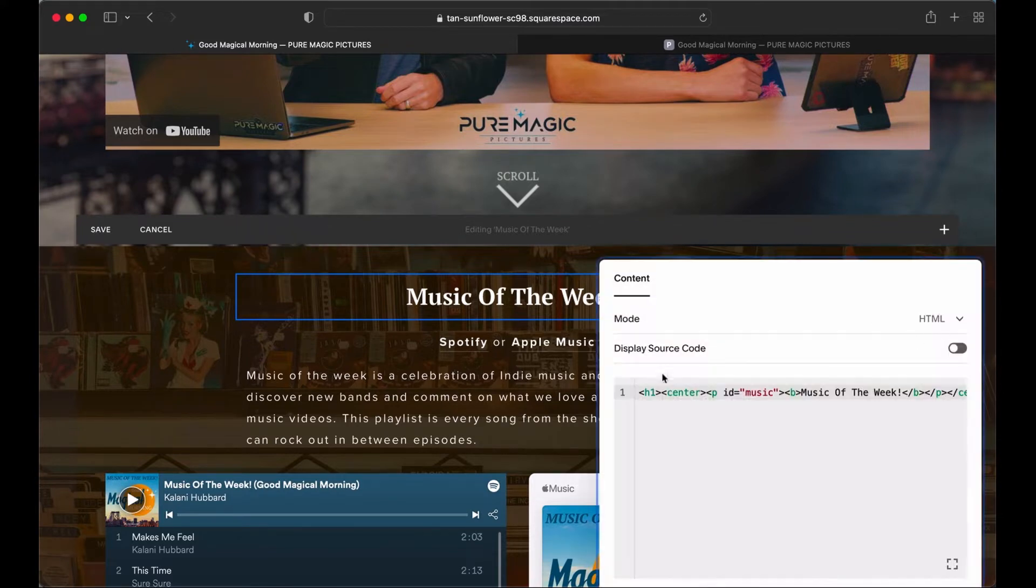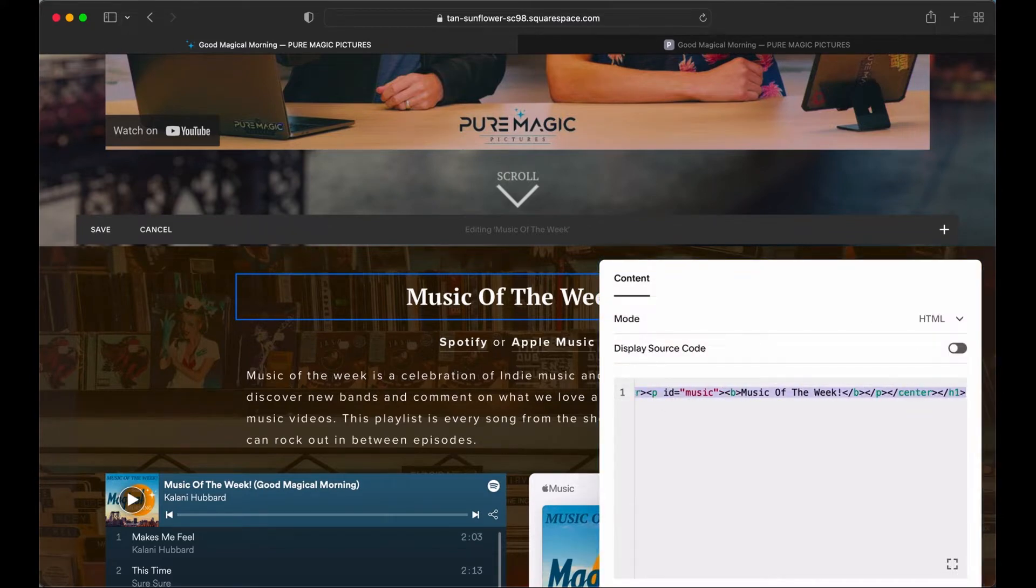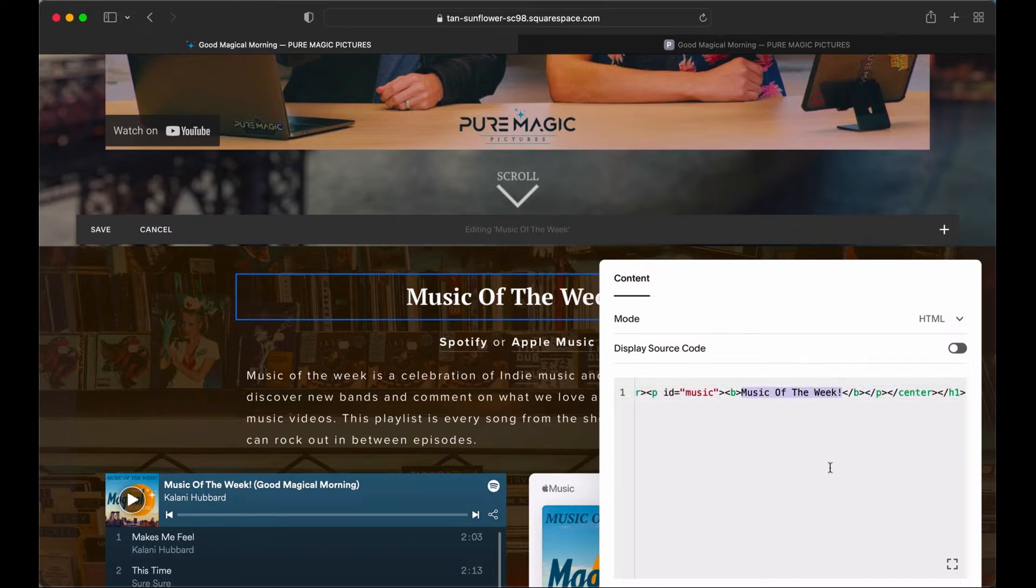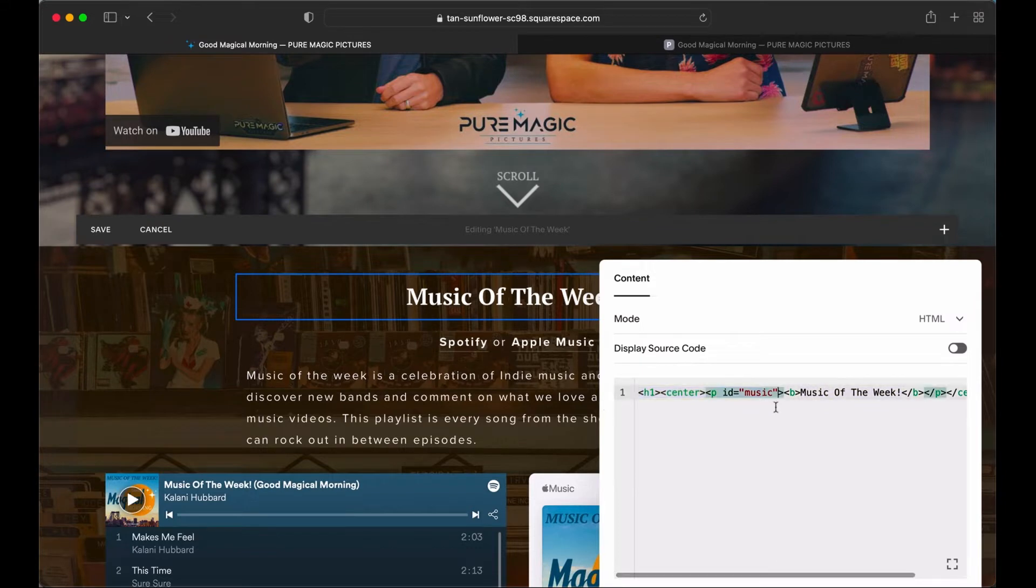So you hit edit and here we go. This is a little piece of code you need. And basically what it's saying is this is what you wanted to say. Music of the week. And the ID is the important part. The ID is music, right?